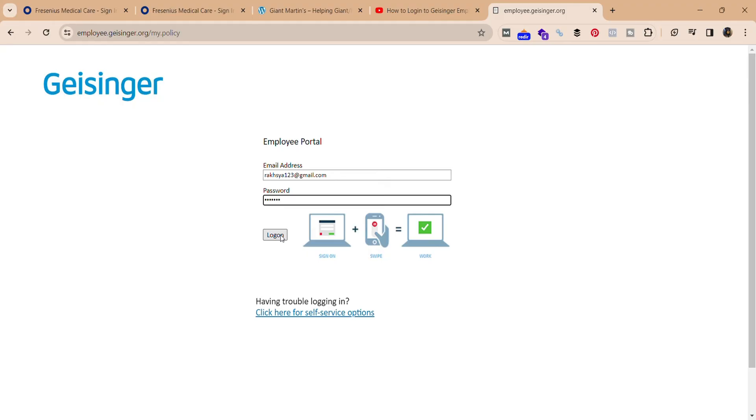If you find any problem while logging in, you can click here for self-service options. By this way, you can login to your Geisinger employee portal. That's all for this video.